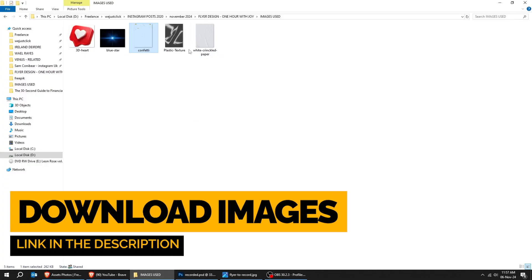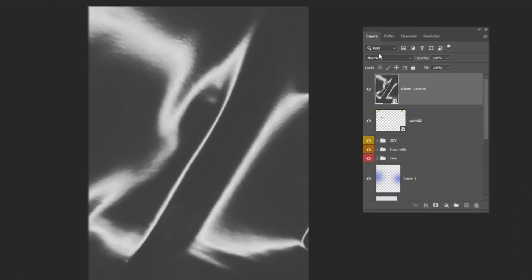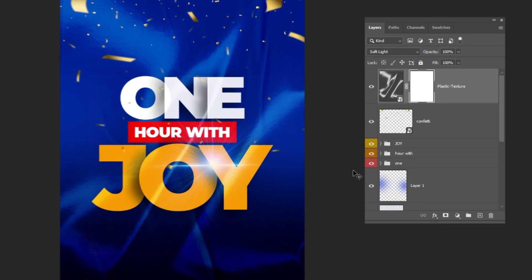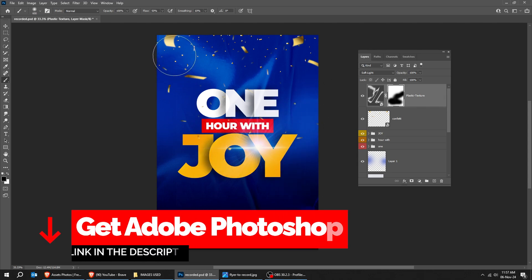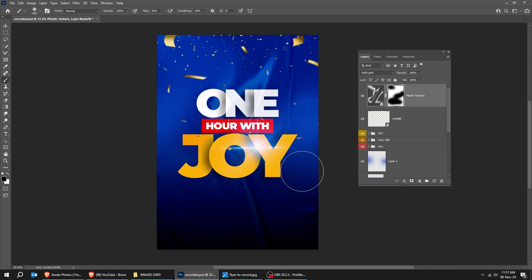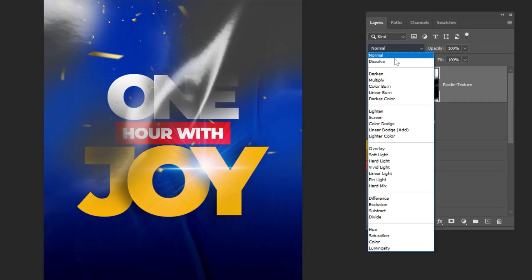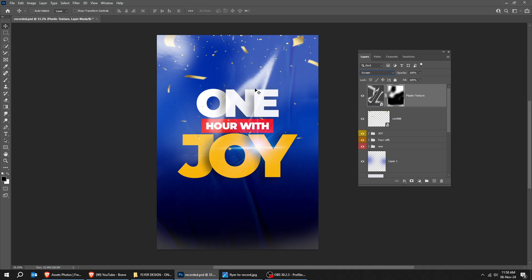Let's drag another image to Photoshop. Change the blending mode to Soft Light. Add a layer mask and choose the Brush Tool. Follow this process. Let's change the blending mode to Screen — this looks better. Let's choose the Brush Tool and adjust the mask accordingly.